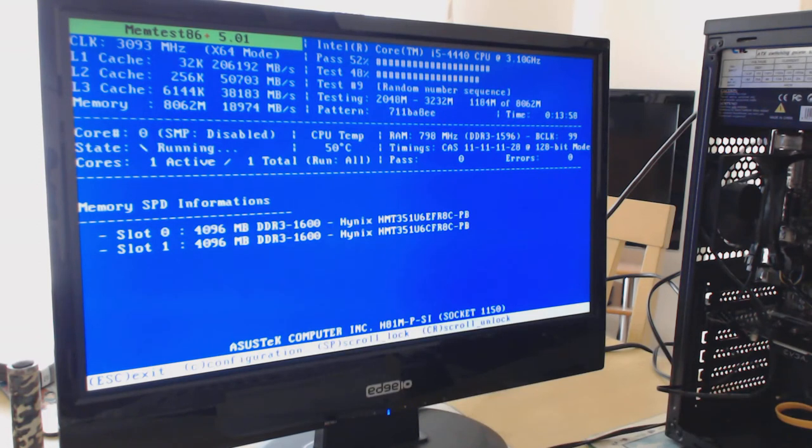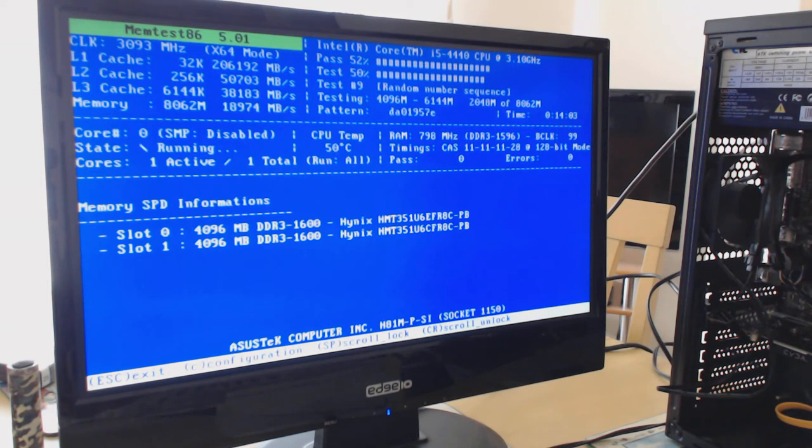So at the moment I'm testing the two available slots with four gig of RAM in each.